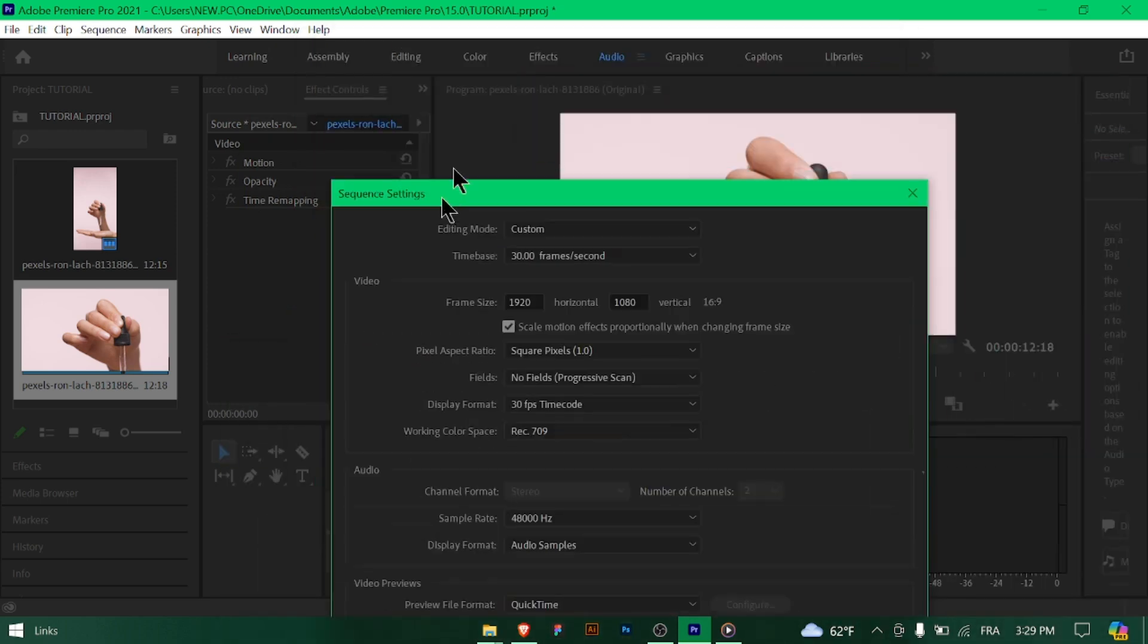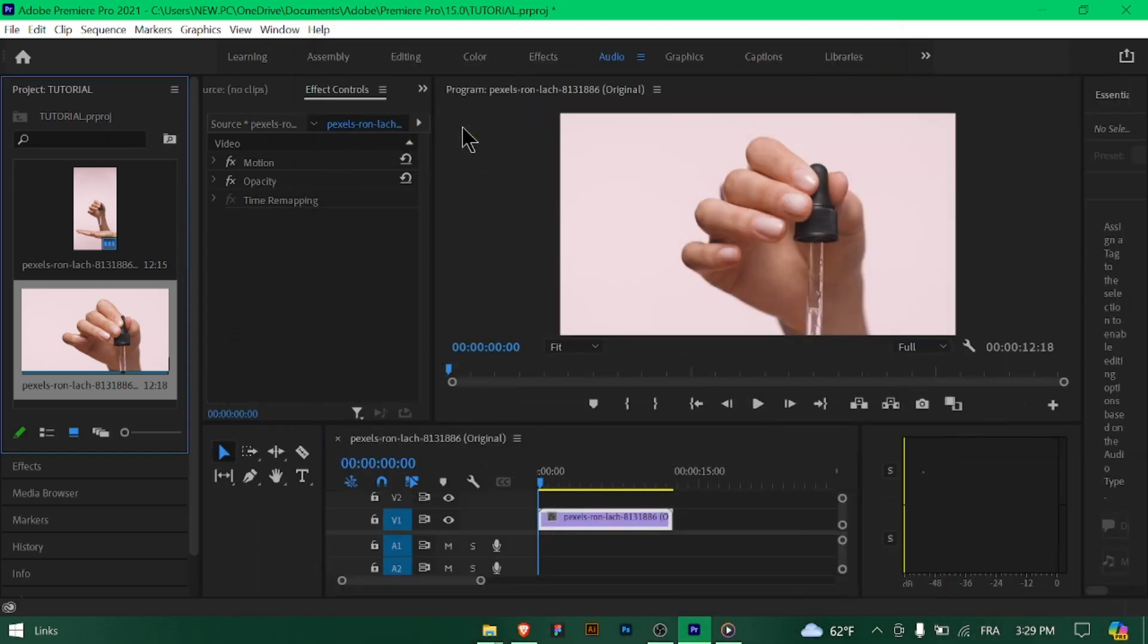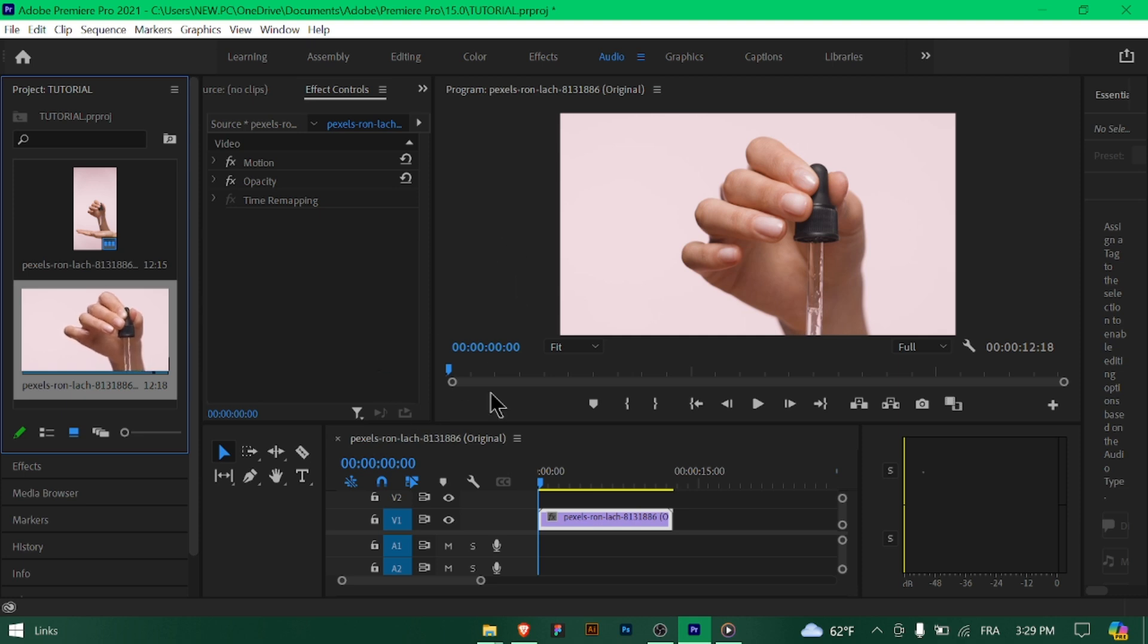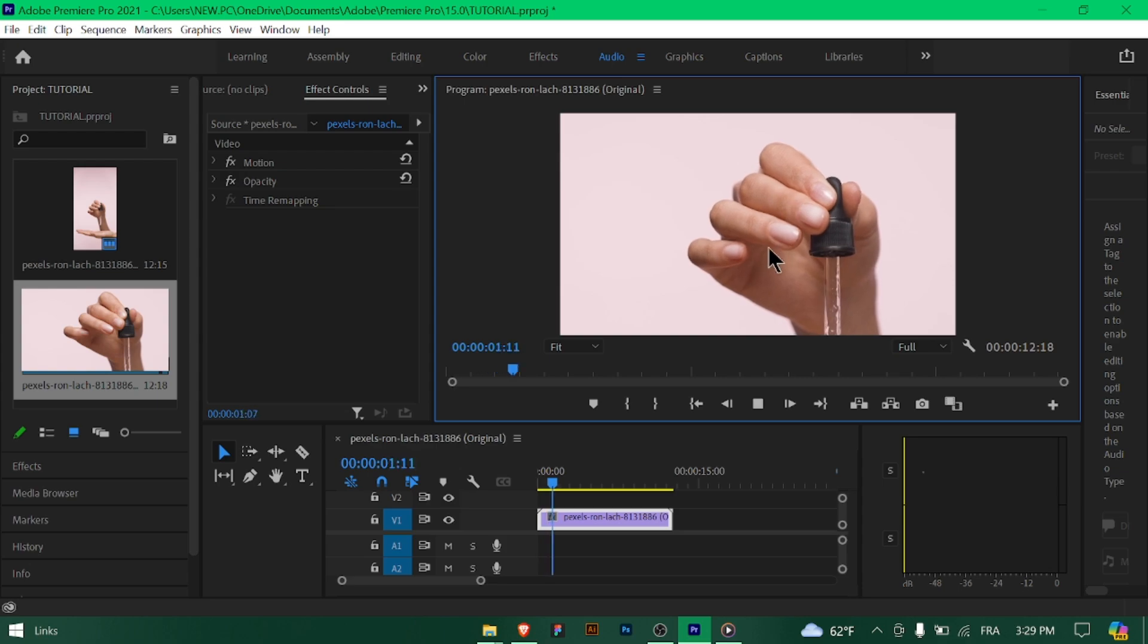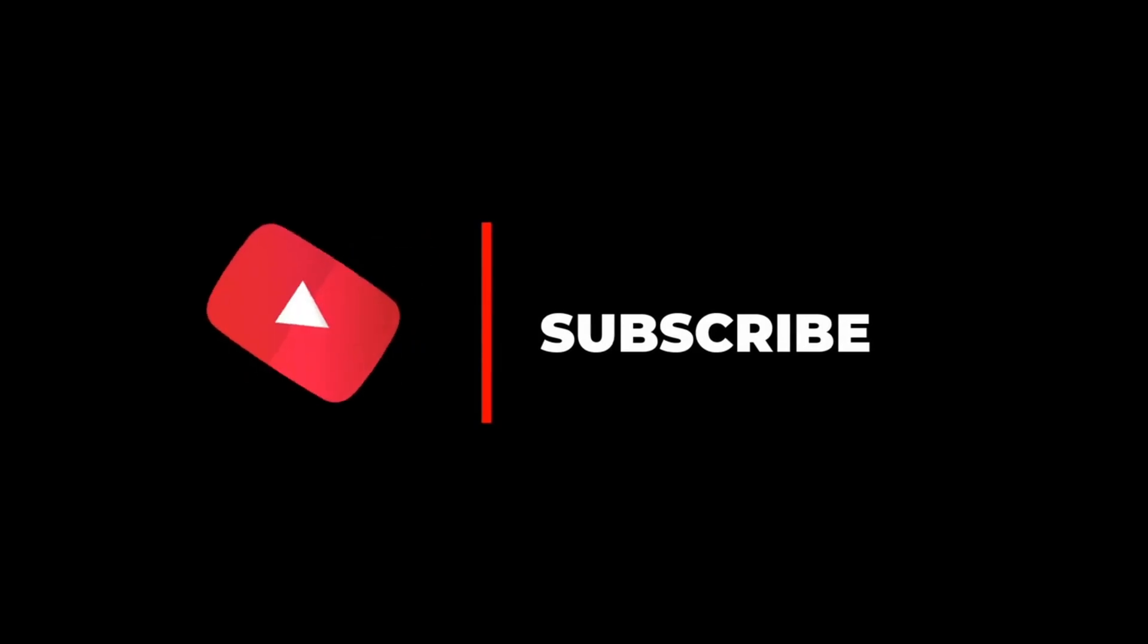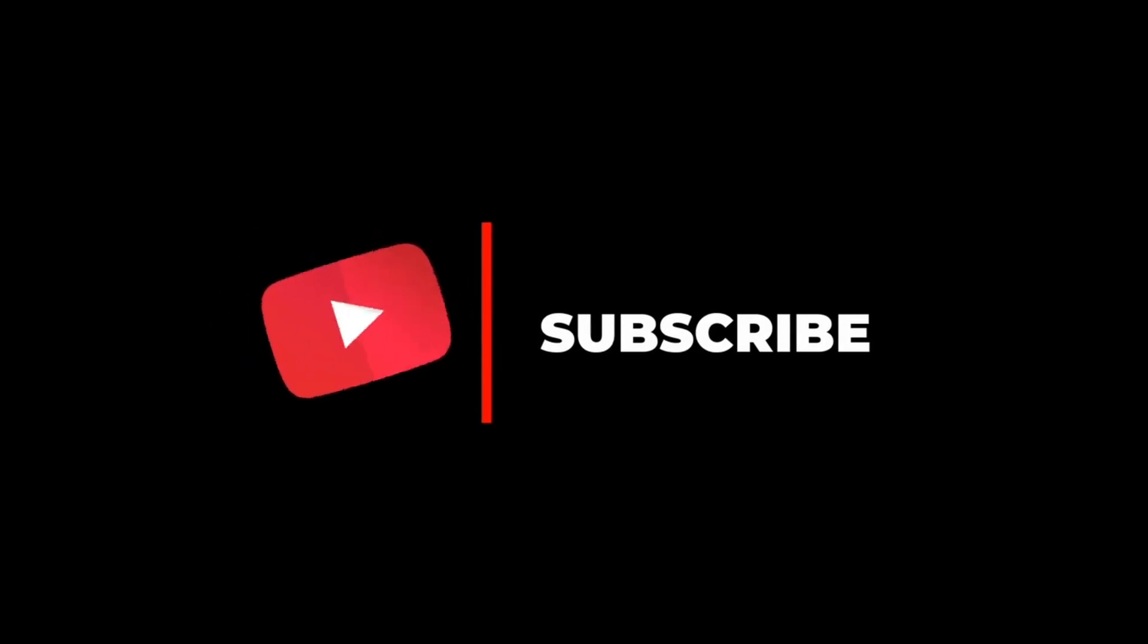Excellent job! By choosing the best sequence settings in Premiere Pro, you're setting yourself up for success in your editing workflow. Remember to tailor your settings to match your project's needs and enjoy the creative process. Happy editing! Thanks for watching and don't forget to subscribe.